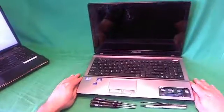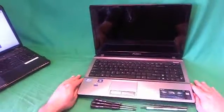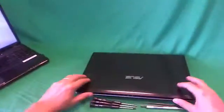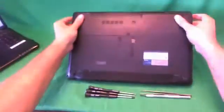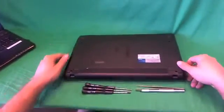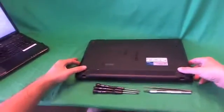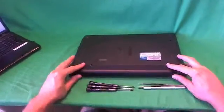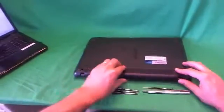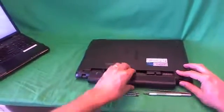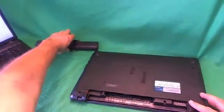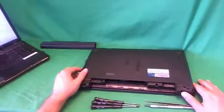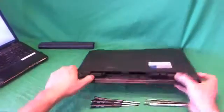Before we do anything with this or any other laptop computer, we want to remove all sources of power, and that includes the battery. So we flip the laptop over, and there's two levers on each side of the battery, so we slide both of those out, hold the one on the right, and slide the battery out. Once the battery is out, the laptop is safe to work on.